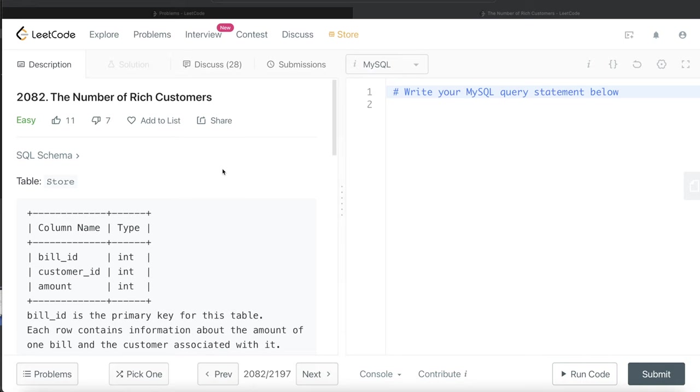In this video, I am going to solve this question on LeetCode regarding the number of rich customers and try to walk you through how we can develop solutions in such problems. So let's jump right in.